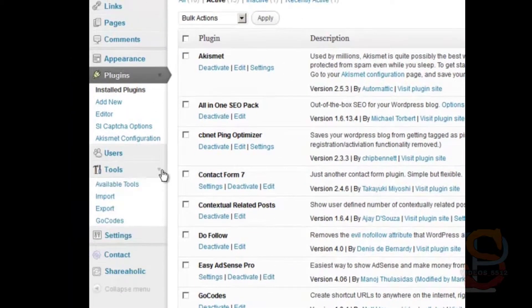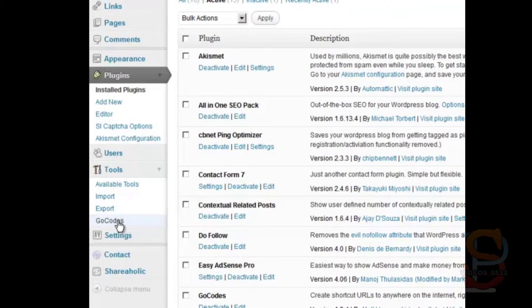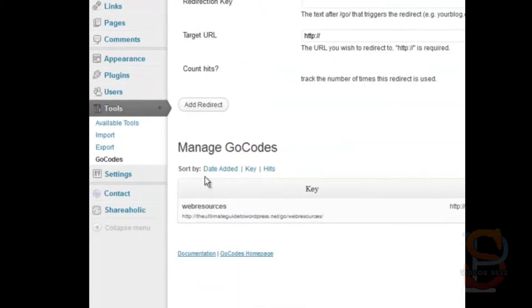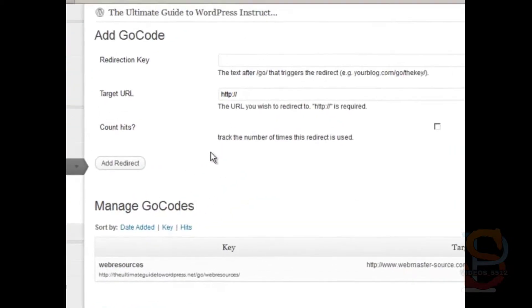The first thing you need to do is go to tools and then Go Codes. And there's three fields you need to fill in.